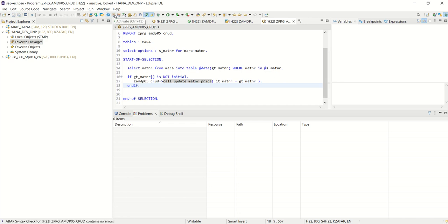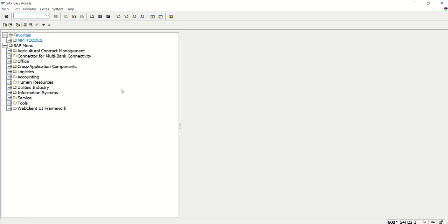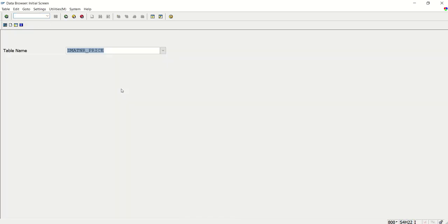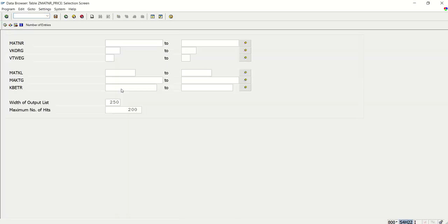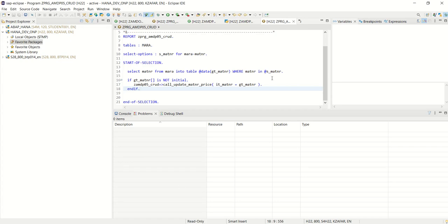Save, check and activate. Through VK12, I already changed the price of the material. So in the next run, this should get changed.